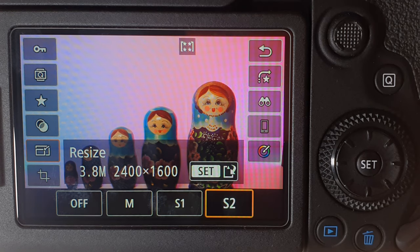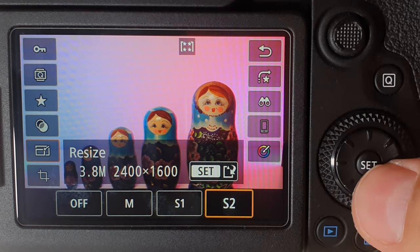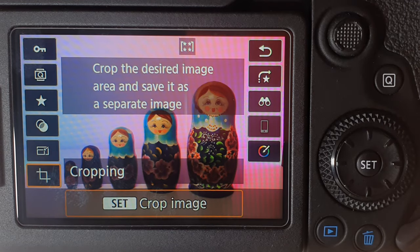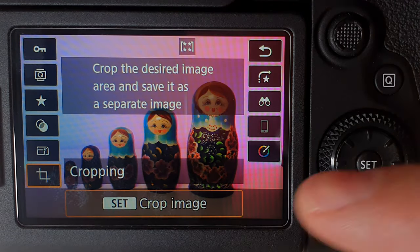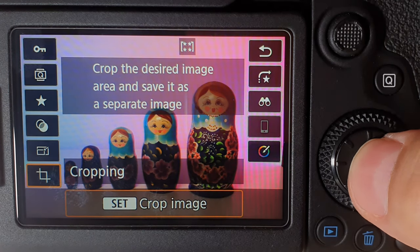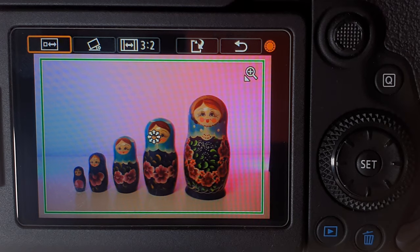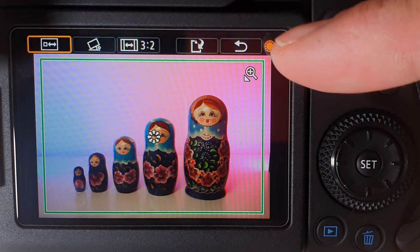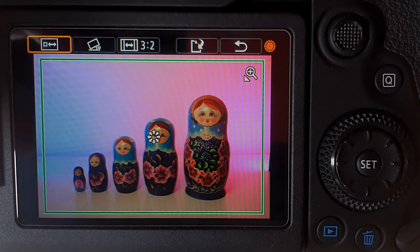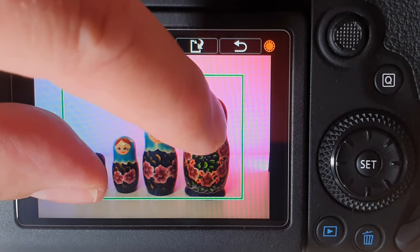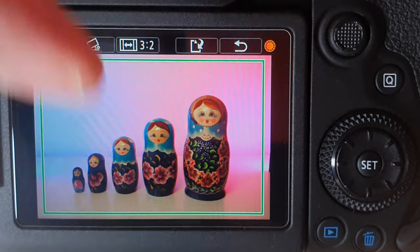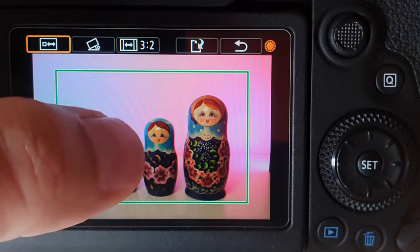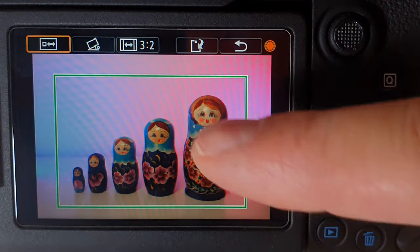These smaller sizes are easily sent on your phone to anyone or shared on social media. Now going down one, this is where you can crop your image. Click set and a little green border appears around your image. This green border works like a smartphone — you can squeeze it with two fingers to decrease or expand it, size it up to match your photo, and use your finger to move it around however you want.